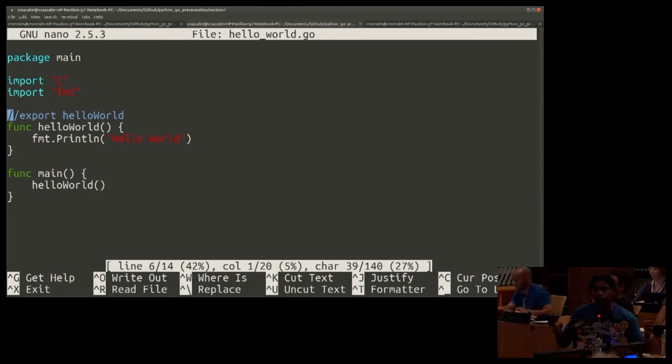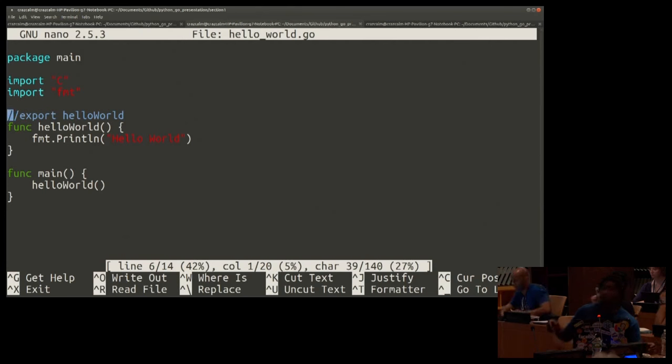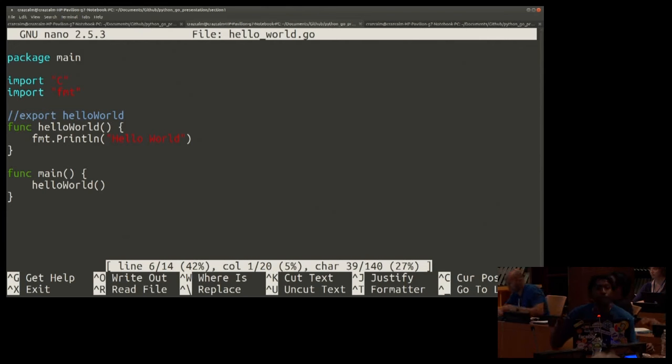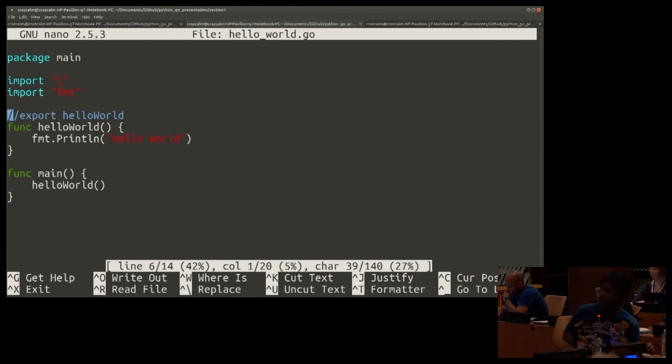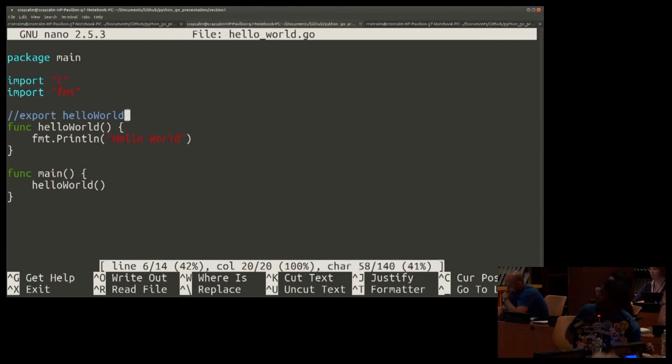So there's the import line. Here, it looks like a comment. And technically, through the Go syntax, it is a comment. However, for us to export and be able to use a function, we have to label it this way with export and then the name of the function.